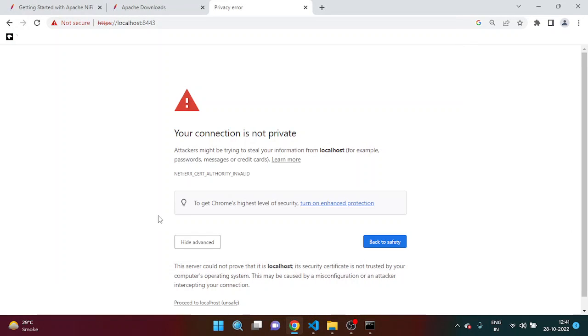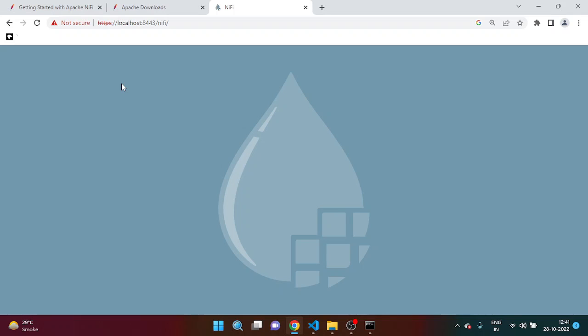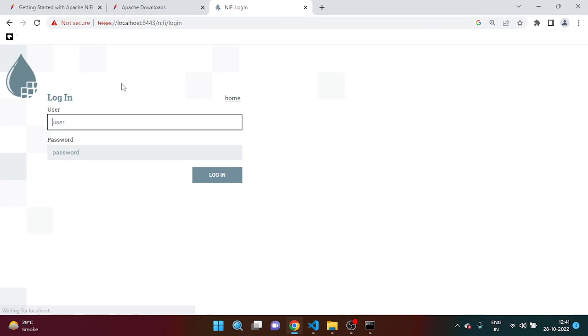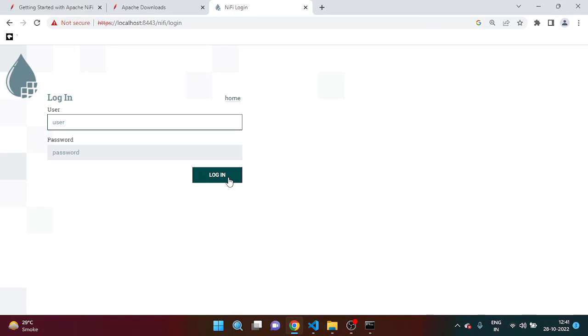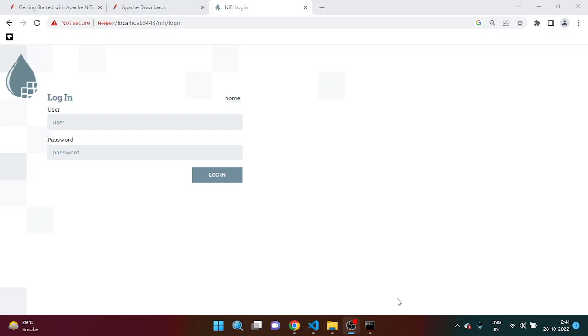Yeah, after 5 minutes you can see that we are able to land on this page. Simply have to proceed. Yes guys, now you can see the UI of NiFi. Now the question is, you don't know the username and password for the first time, then how you can get the username and password after installation, right? So let me tell you where you can find this username and password.